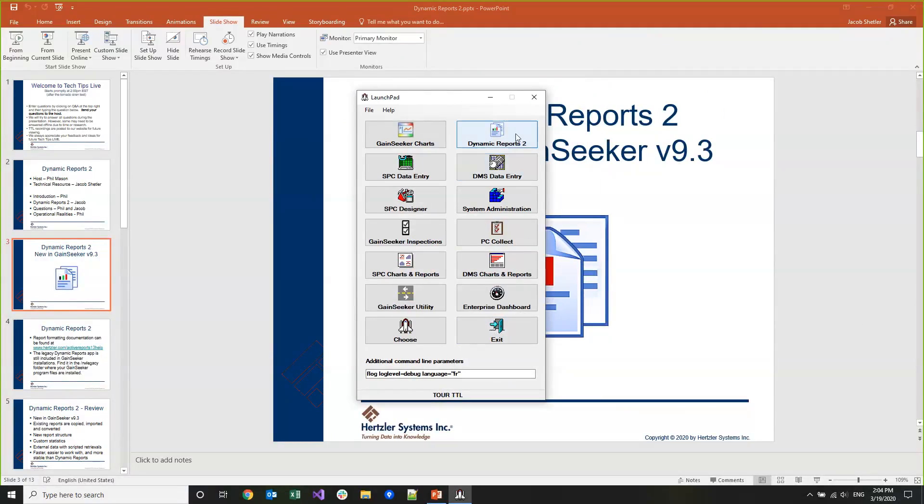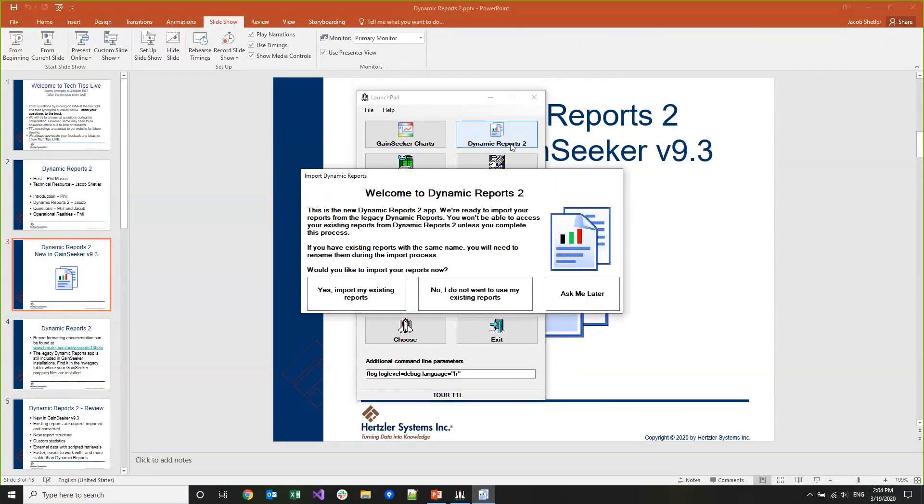I'm going to go ahead and open up Dynamic Reports 2. You can see that this is taking the place of the old Dynamic Reports inside of Launchpad. The first time that you come into Dynamic Reports 2, it's going to give you a welcome message and tell you that this is replacing the old legacy Dynamic Reports and that it's going to import all your existing reports into DR2. This import also does a conversion and a copy from Dynamic Reports, so these will actually be separate reports from what you can view inside of Dynamic Reports.